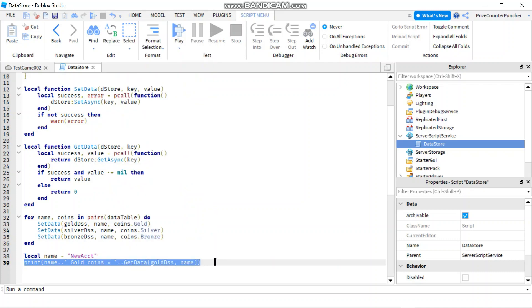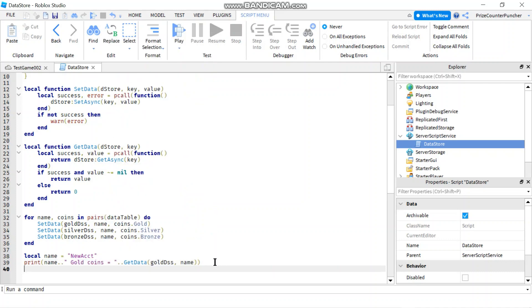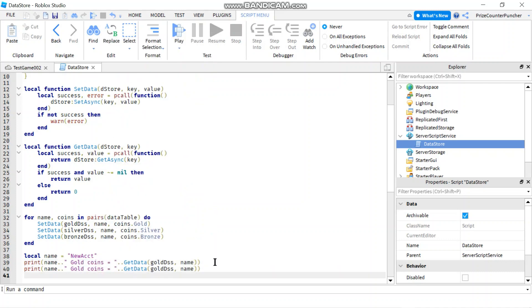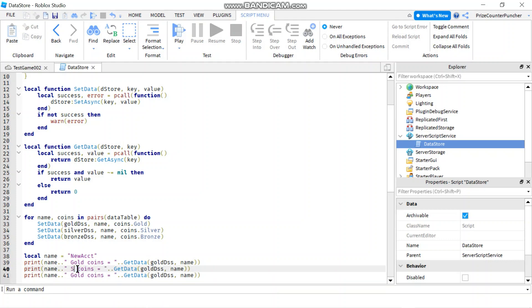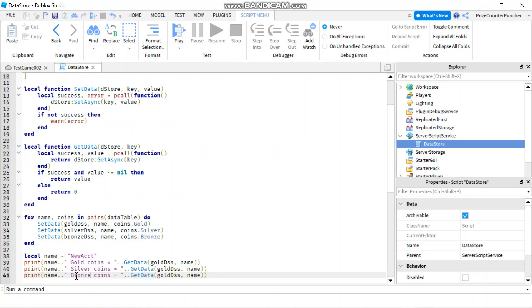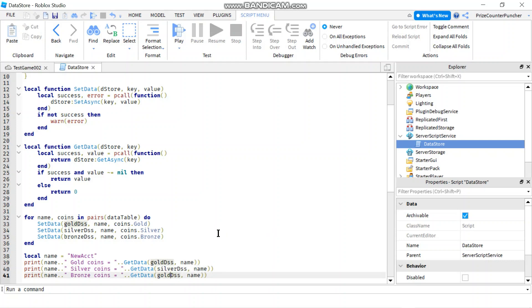I also want to get his silver coins and his bronze coins, so I'll add two more print statements — changing the data store to SilverDSS with 'silver coins', and BronzeDSS with 'bronze coins'.